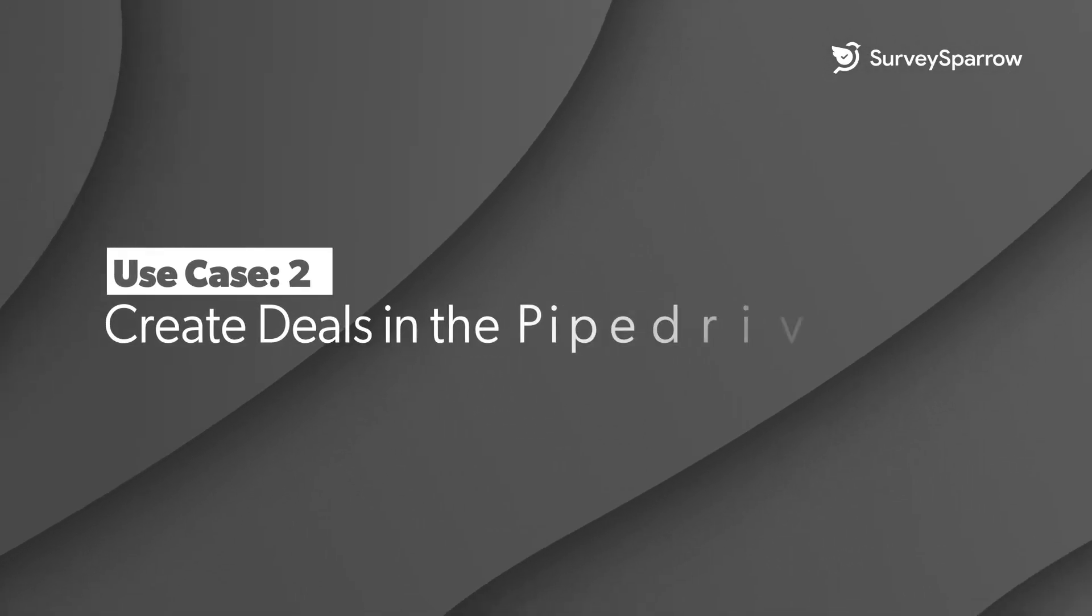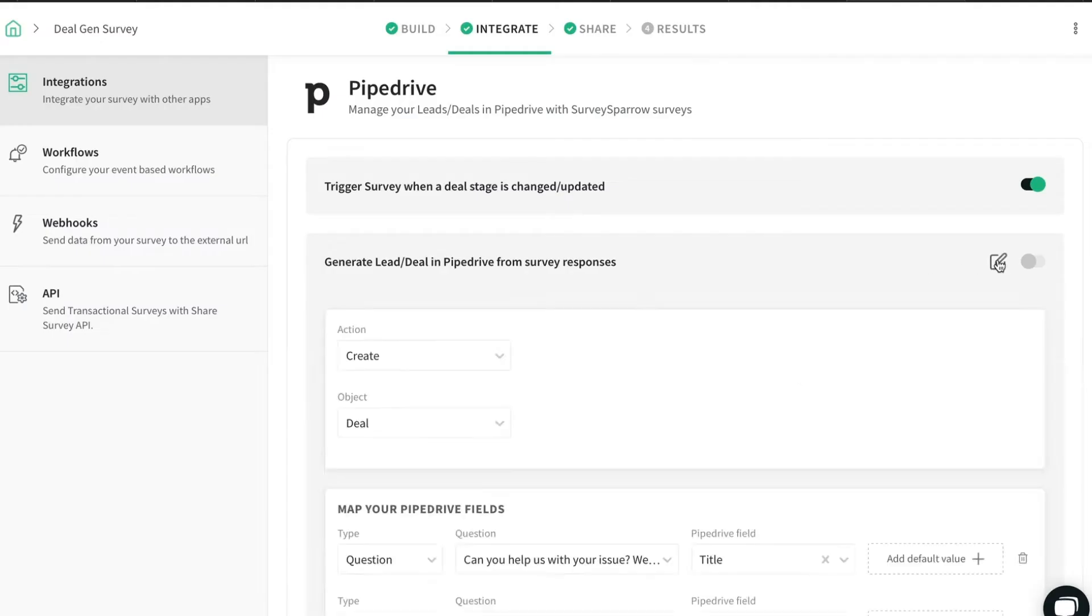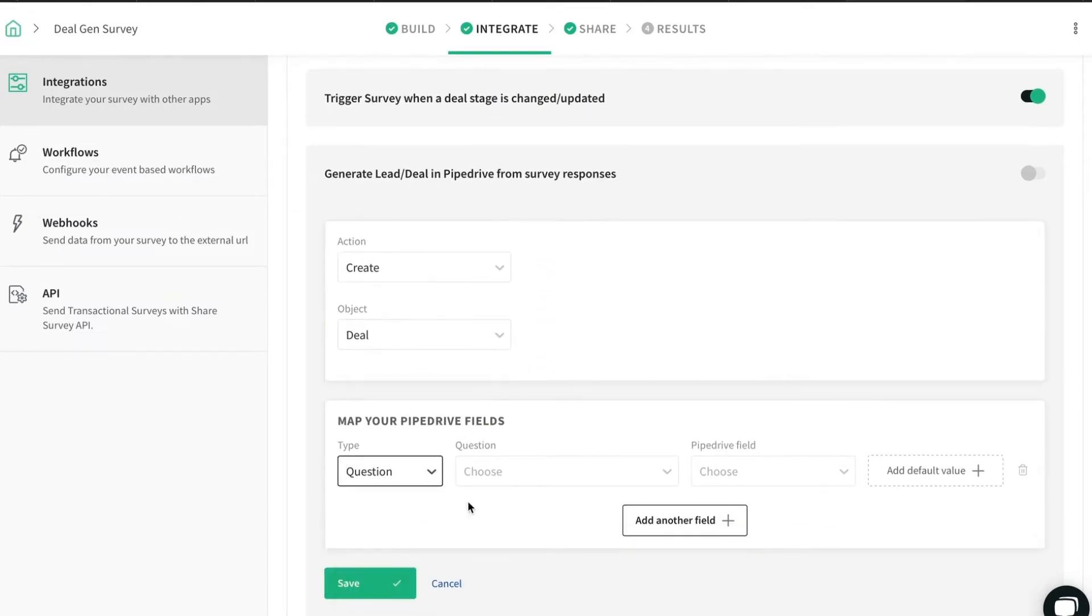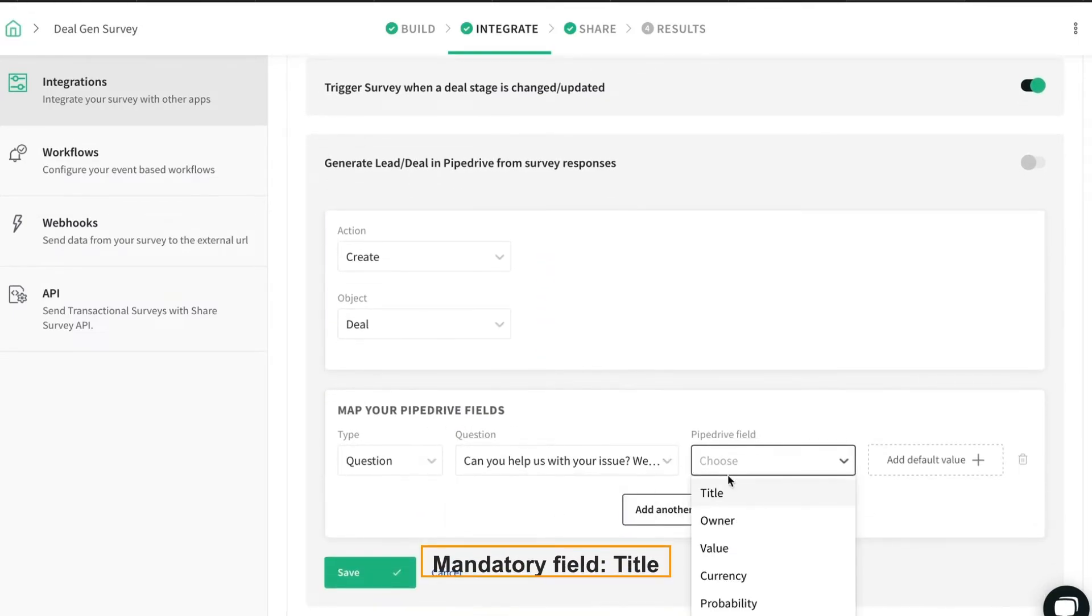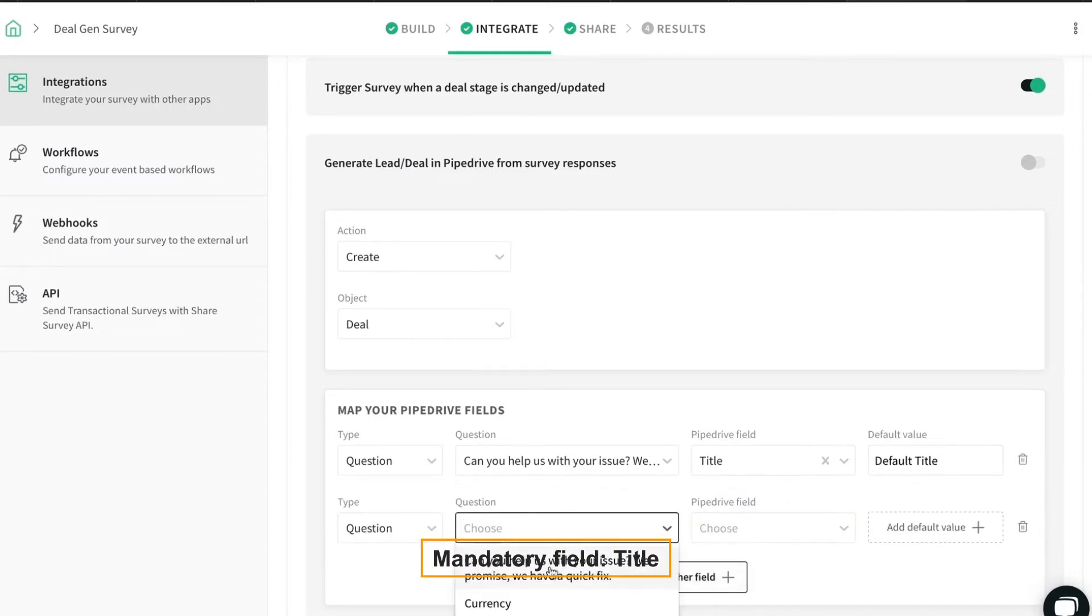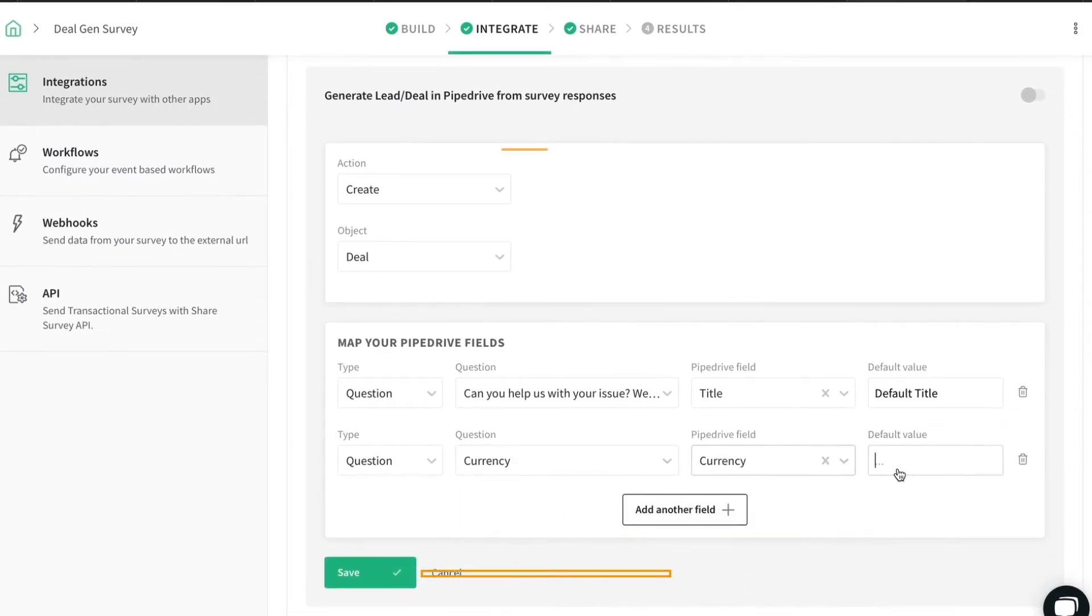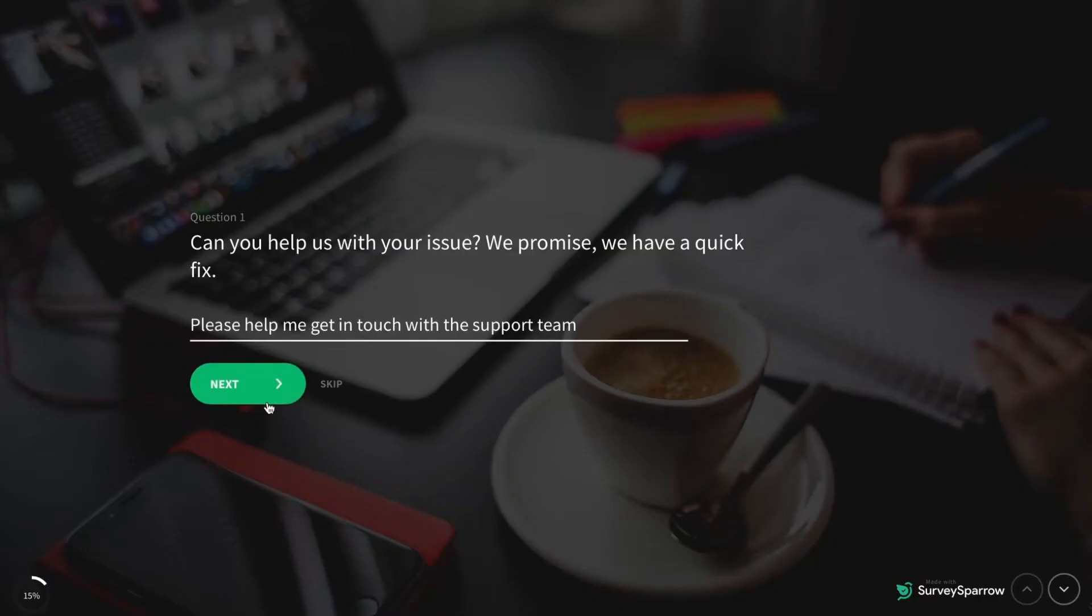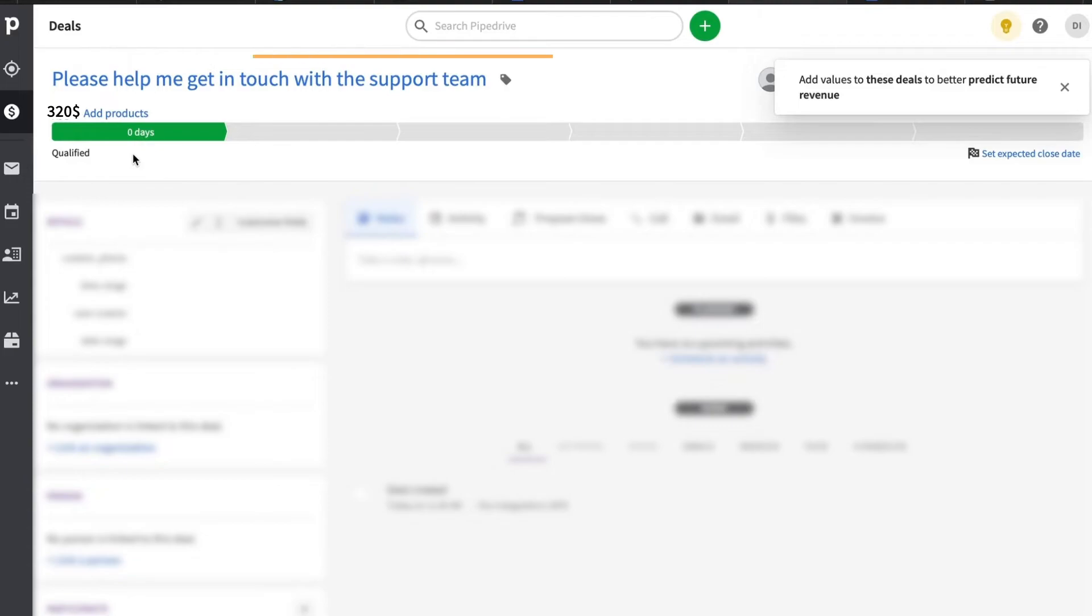Create deals in the PipeDrive app from survey responses. Choose the action and object from the dropdown. Map the survey responses with the respective PipeDrive fields. In our scenario, we have chosen Create as Action and Deal as Object. And when your survey is shared and collects responses, a new deal will be created in the PipeDrive app in real time.